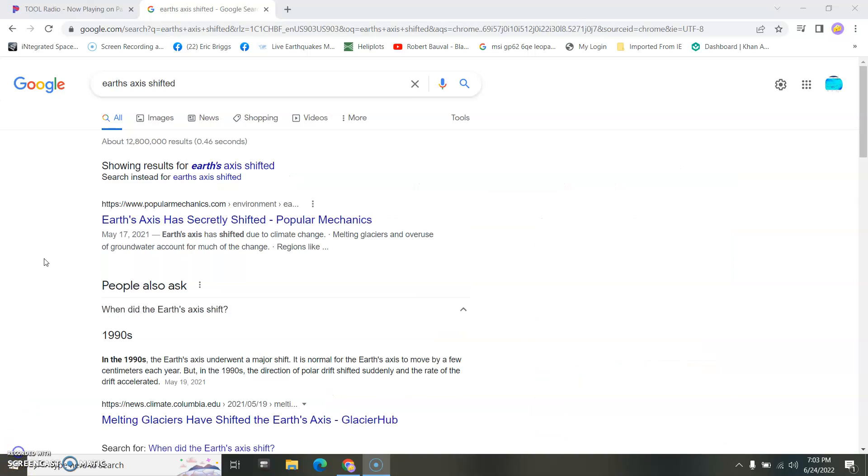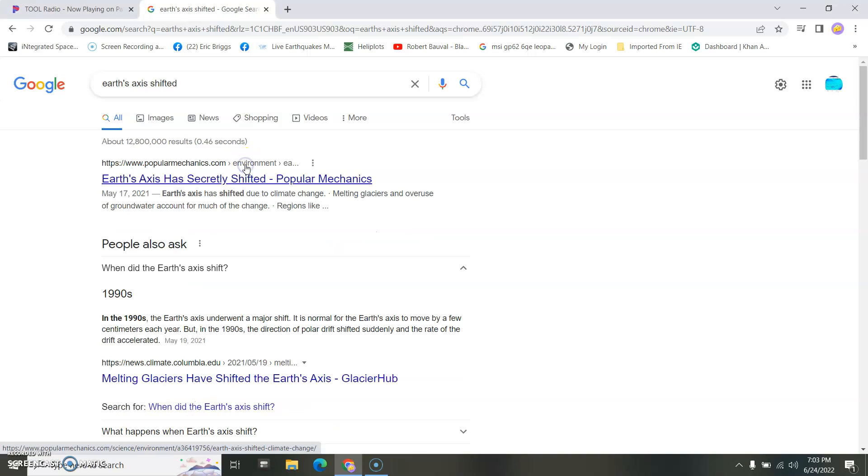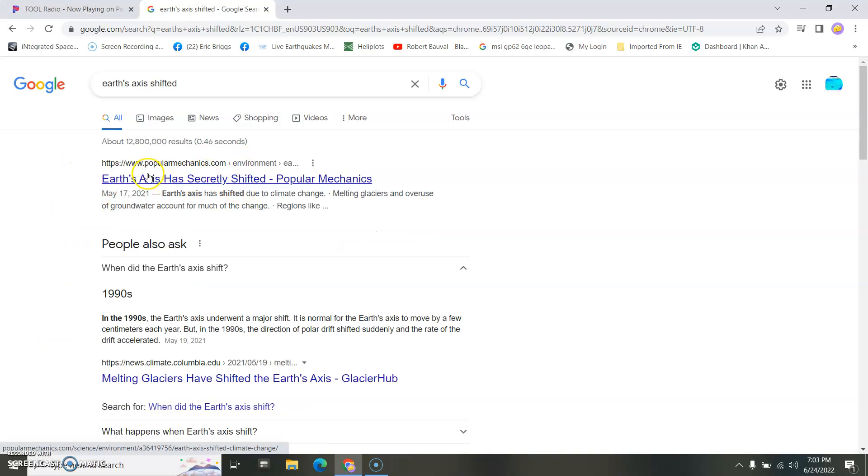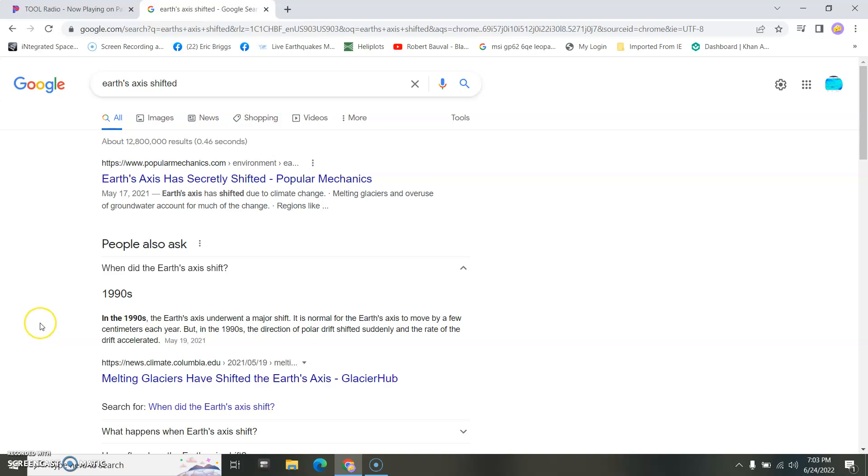Earth's axis, not the rotation. Earth's axis shifted. Even Popular Mechanics says so. Every space agency on the planet that knows a lot more than scientifically says so too.